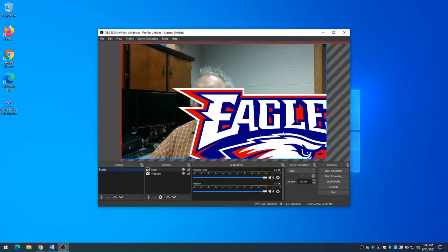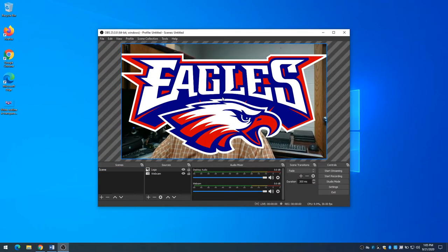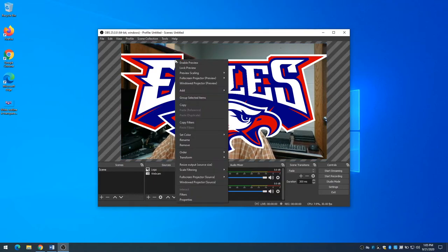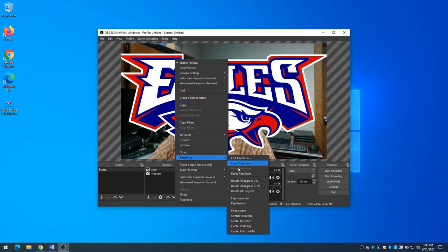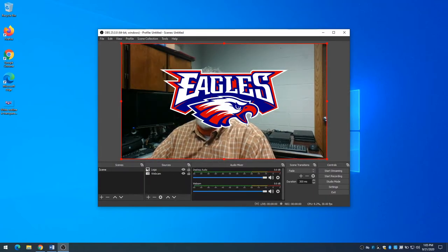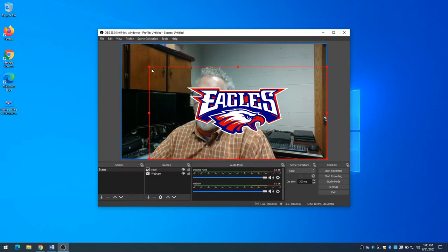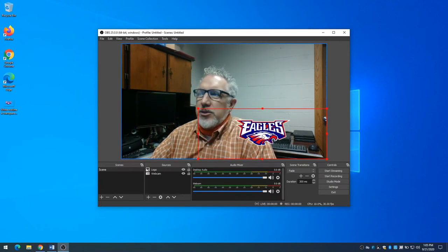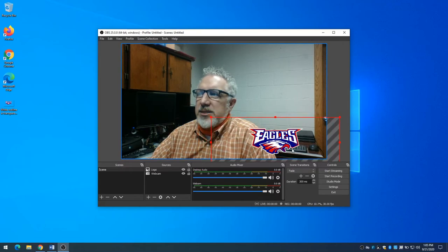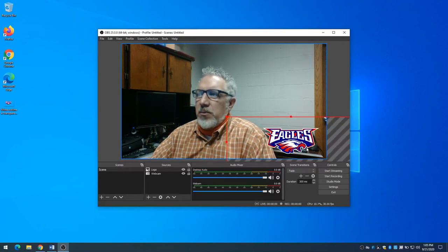I click OK and now I have this gigantic thing covering up my video. So like I did before when I resized my camera, I'm going to right-click, transform, fit to screen — that makes it a little more manageable. Notice I can see the handles now, so I can grab a corner and shrink this down just to the size I want.